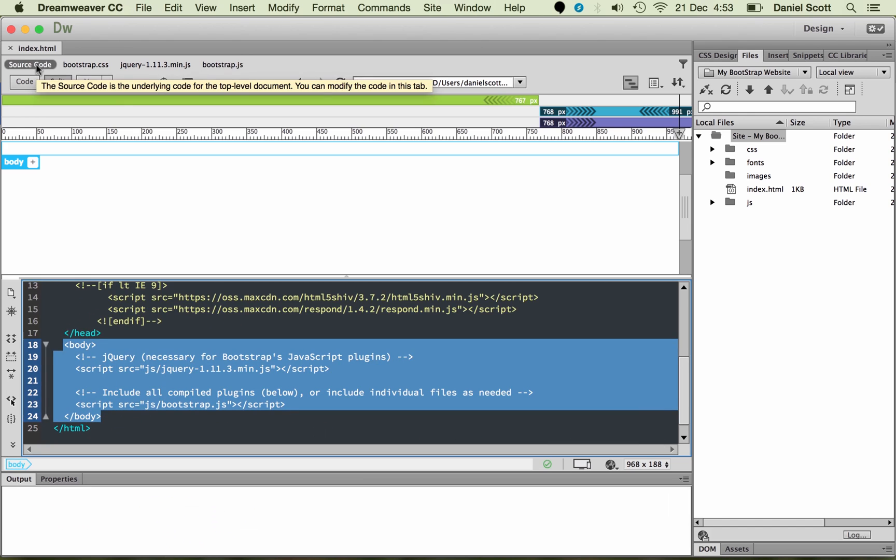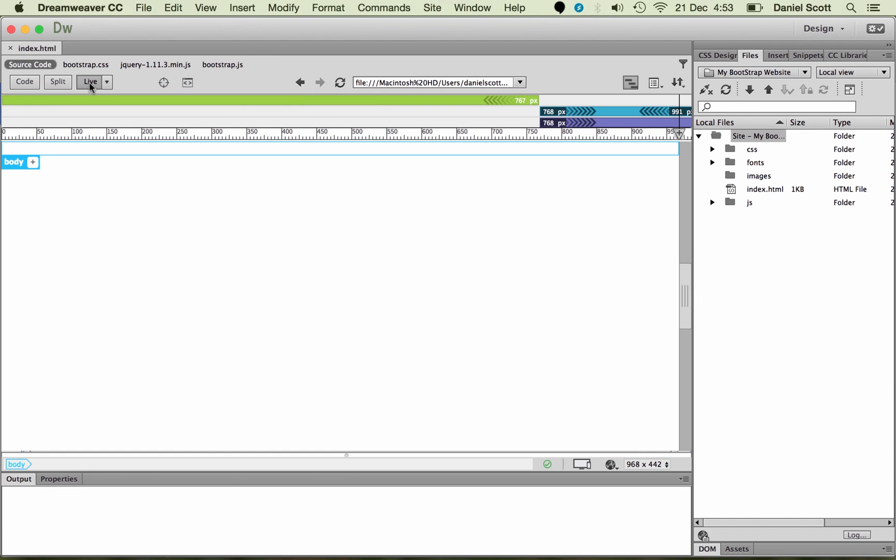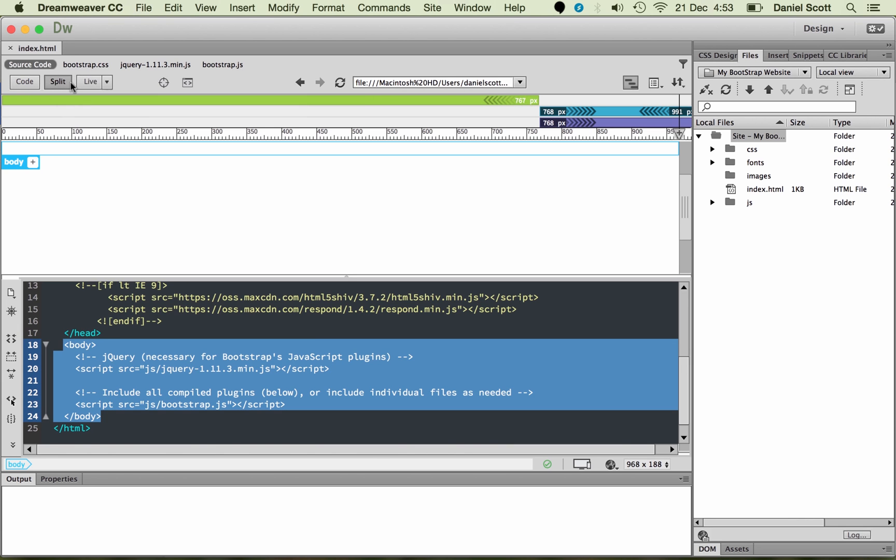So we're going to go back to source code. And we're going to go back to live view. Safety, get away from that code. Actually, before we go from code view, let's go back to split, and let's click on source code.